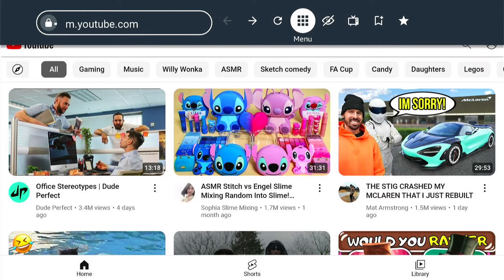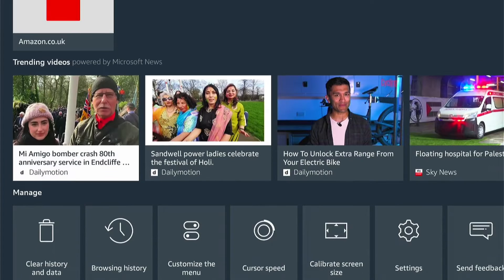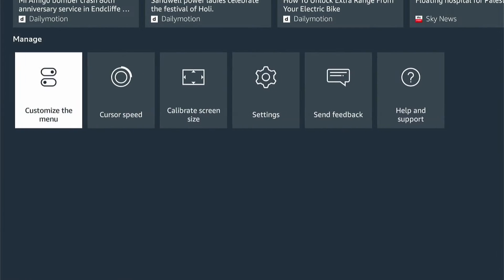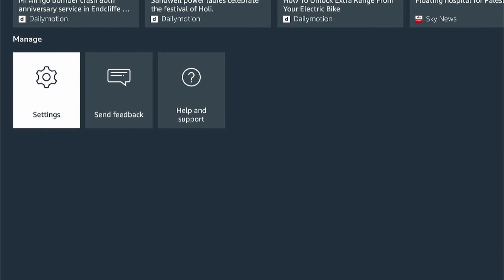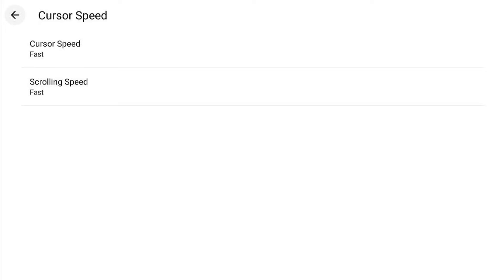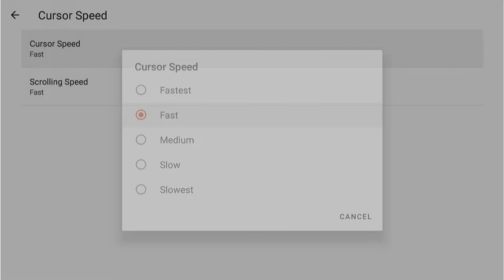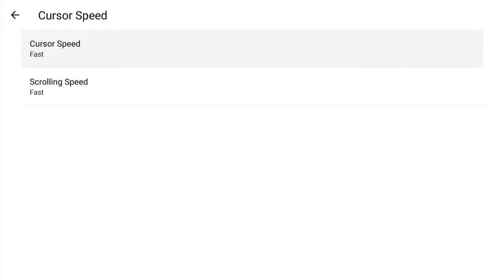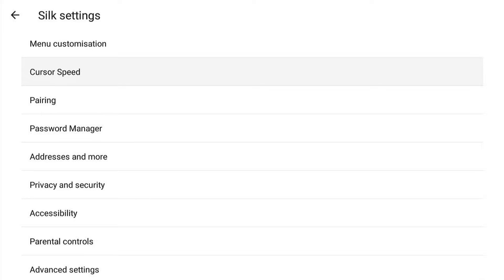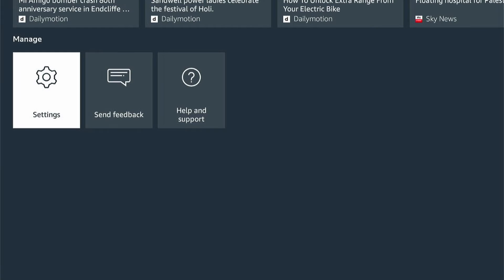So let's go to the menu, because this is the first thing I'd do. Go to the menu, come down to the bottom here, and select Customize the Menu, then Settings. You want to change the cursor speed — I set it to Fast. It's normally set to Medium, but Fast or Fastest are available. I found Fast works best if you're going to use the Silk web browser on the Amazon Fire Stick.